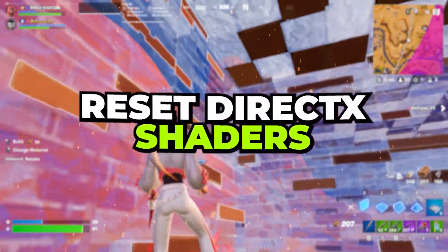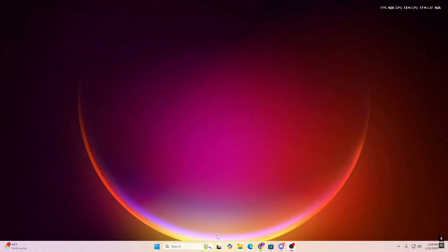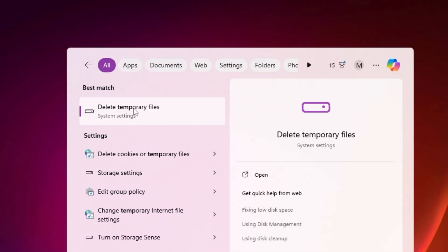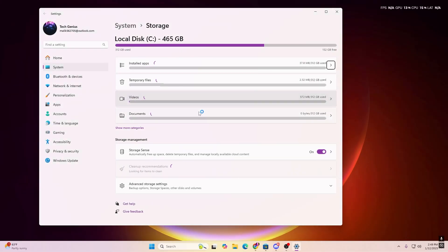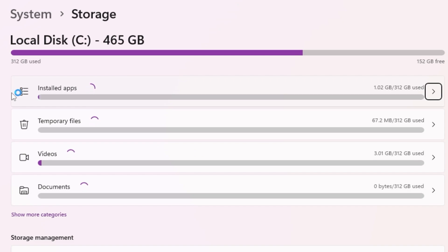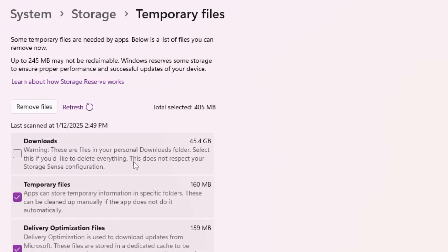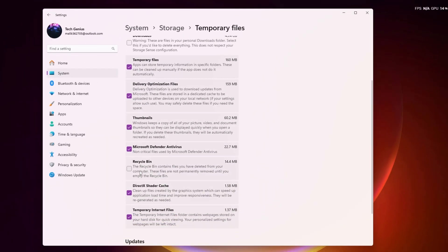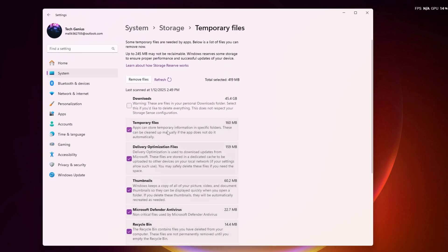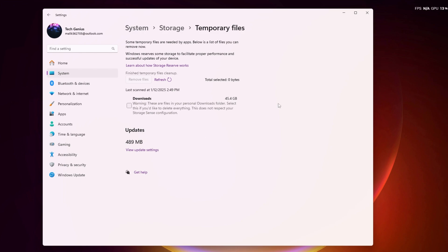Go to Windows search and search for 'Temp.' Open up Windows Settings and here you will find your local directory and all the installed app temporary files, videos, and documents. Go to the Temporary Files option and here you will find all the junk data on your PC. Check all the boxes, but the most important ones are DirectX shader cache, temporary internet files, delivery optimization files, and temporary files. Uncheck the Downloads box as it may contain personal download data. Now click Remove Files, hit Continue and Delete to clear all the shader cache from your PC.